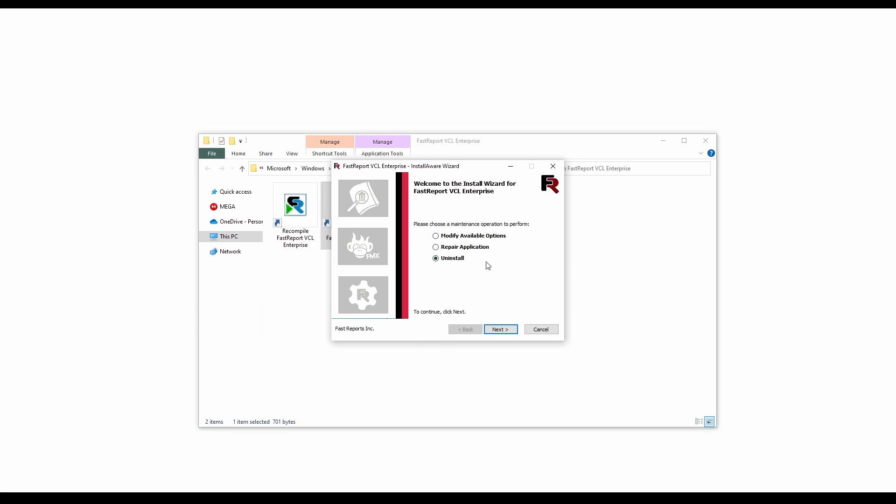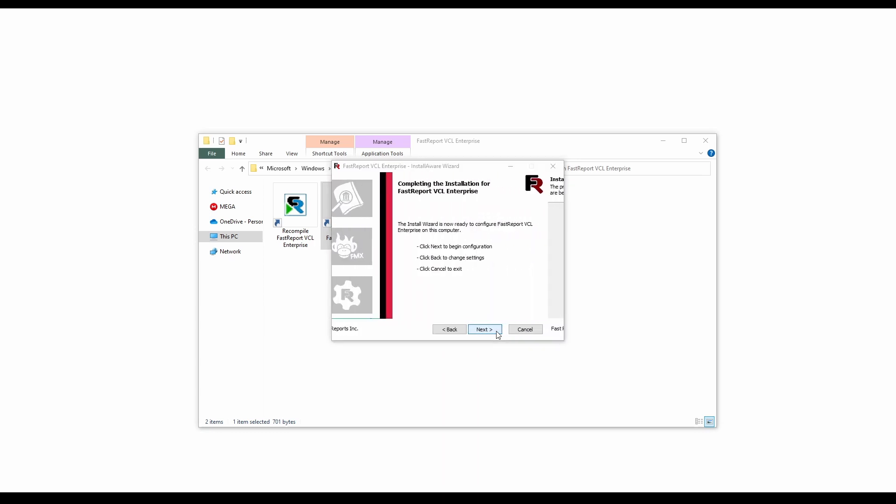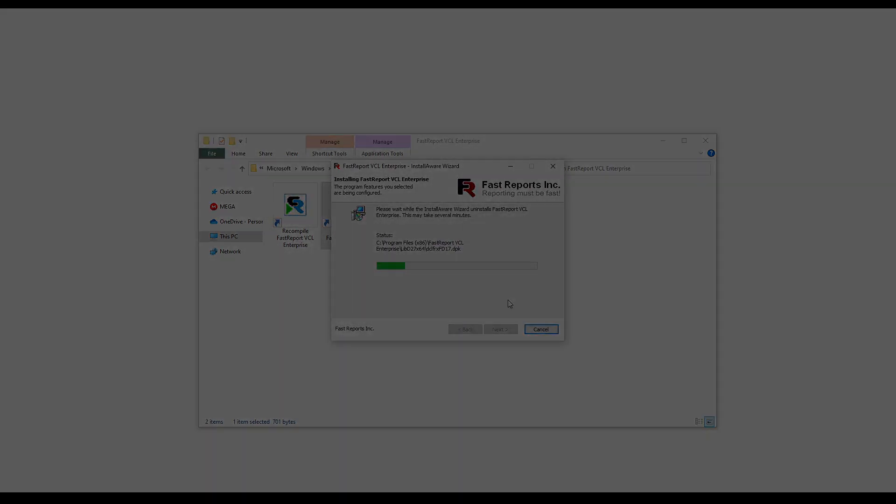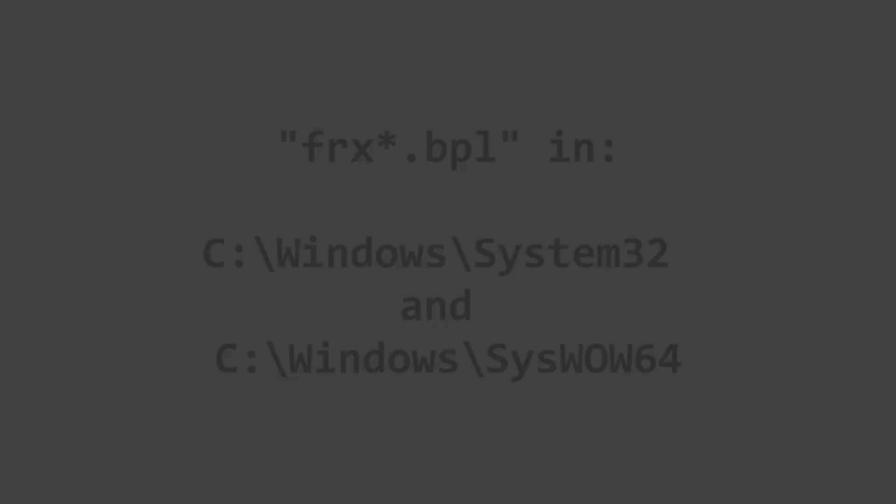And, an important detail, after FastReport VCL is deleted, check the following folders for FastReport-related BPL files. After a successful uninstall, these files should be missing. But just in case something goes wrong, make sure they are deleted.